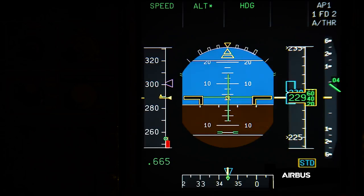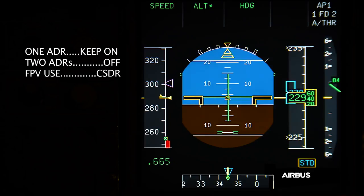When the flight crew encounter one of the two entry conditions of OAB48, they have to perform the same following actions: keep one ADR on, switch off two ADRs, and consider the use of FPV. Those actions will permit reverting to alternate law and therefore prevent an undue activation of the alpha protection.